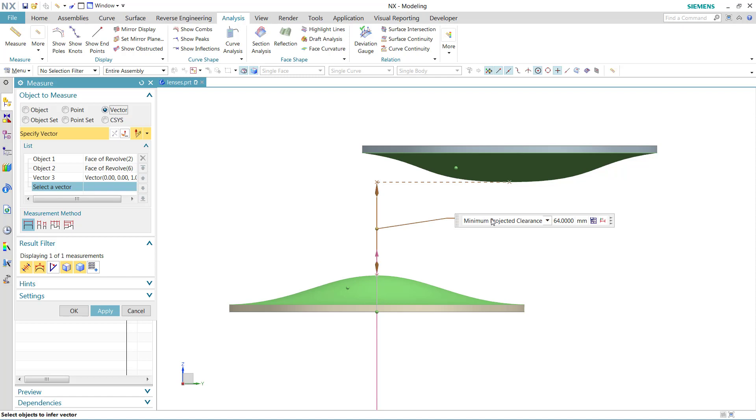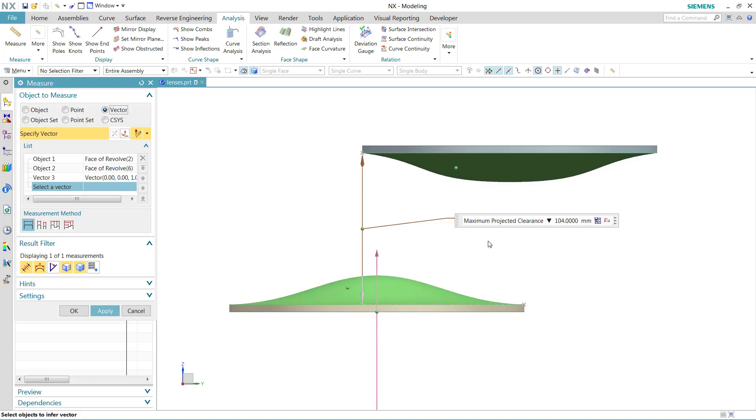This is that minimum projected clearance. A maximum projected clearance is going to be similar, but is really the smallest space that would enclose both of those selected objects.